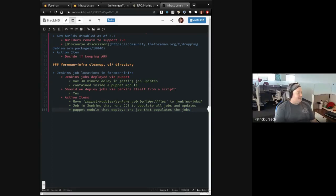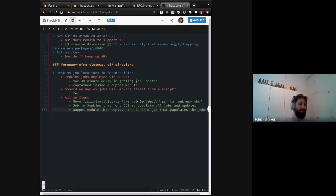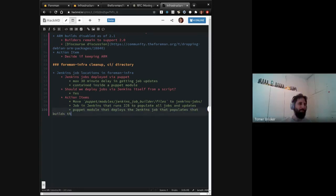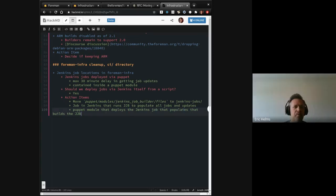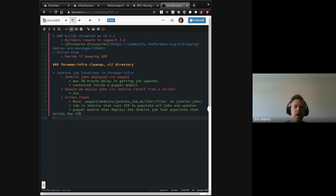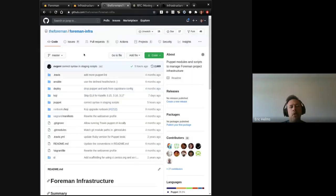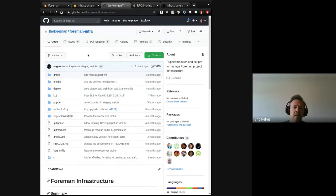An additional benefit of that is that we don't have the Jenkins job builder that needs to run every single Puppet run and keep server active. So yeah, I like the Puppet option. Cool. Did I get that right? A Puppet module that deploys the job that populates the jobs? Sure. I'm sure there's better wording in there, but I don't English word someday.